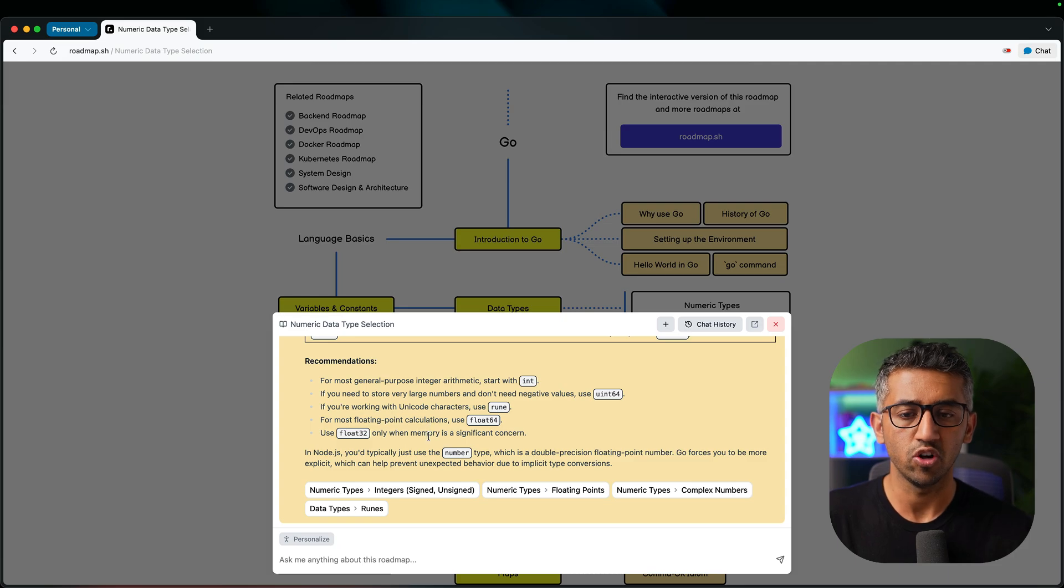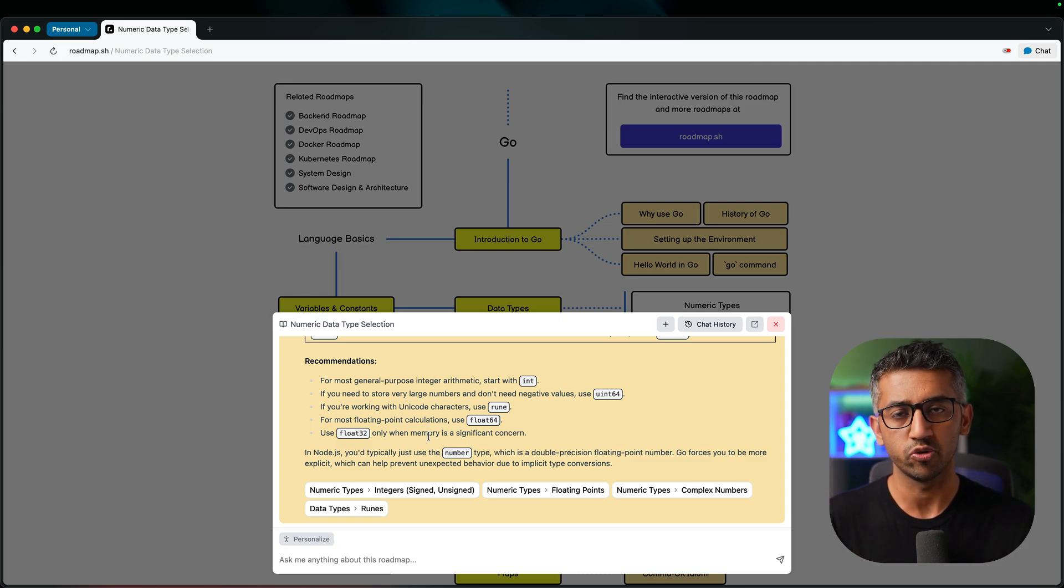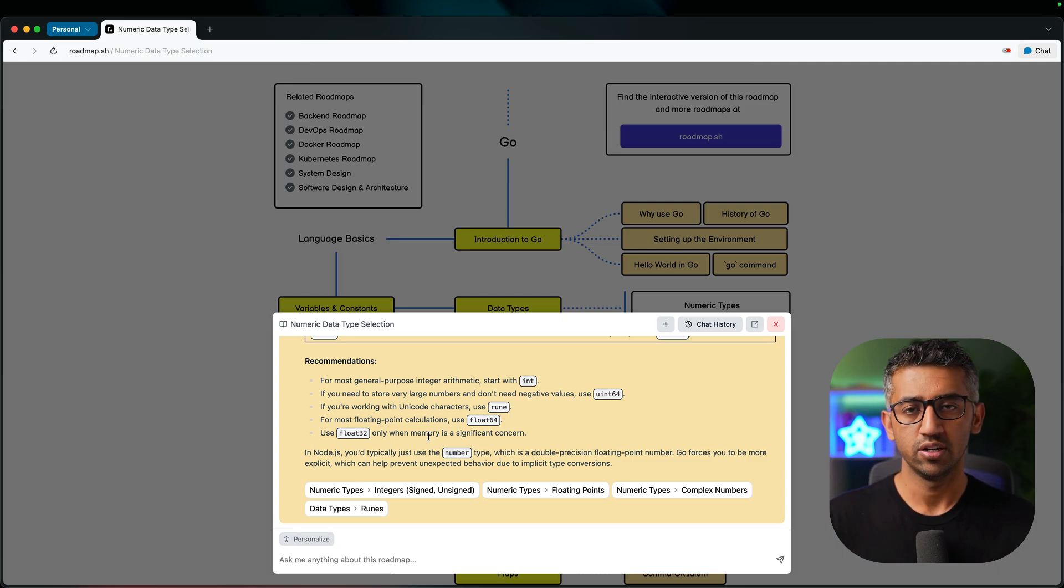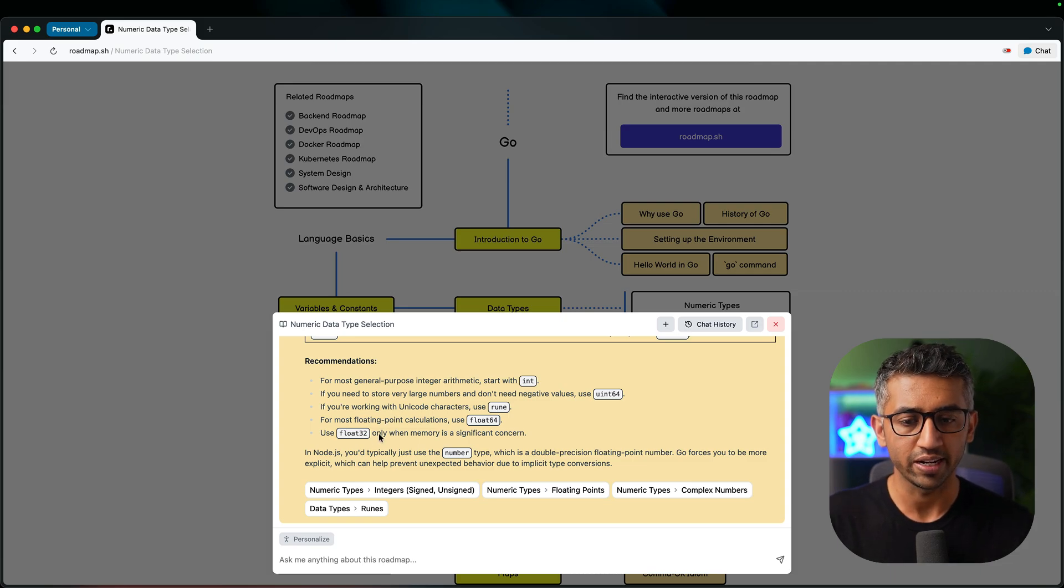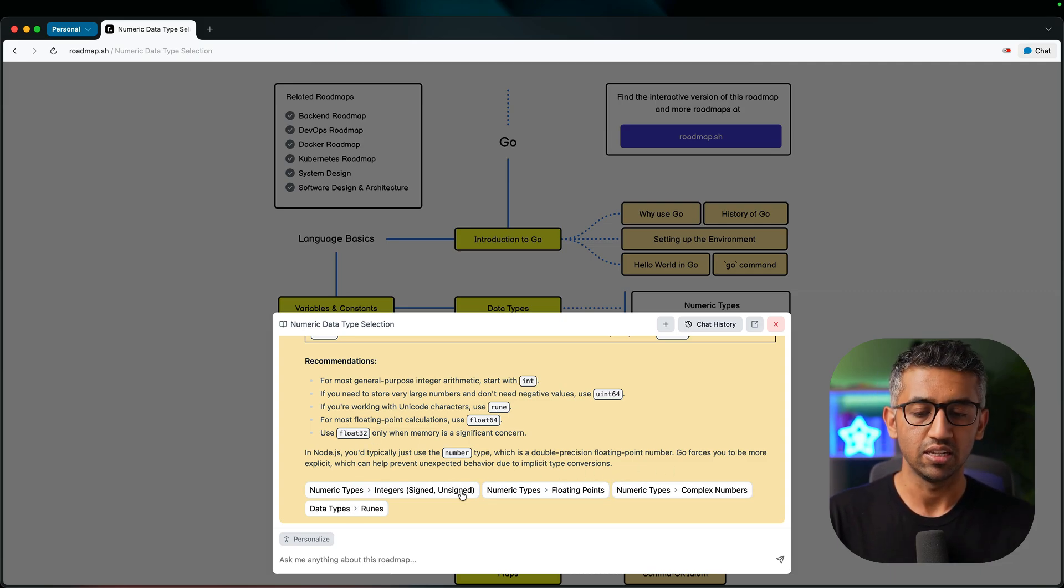Now one more thing it does is also tries to look at your question and the roadmap and then tries to see which roadmap nodes cover this topic of yours. Now in this case this was our question about numeric data types and we have these nodes covering the numeric types. So it is giving me these buttons here.